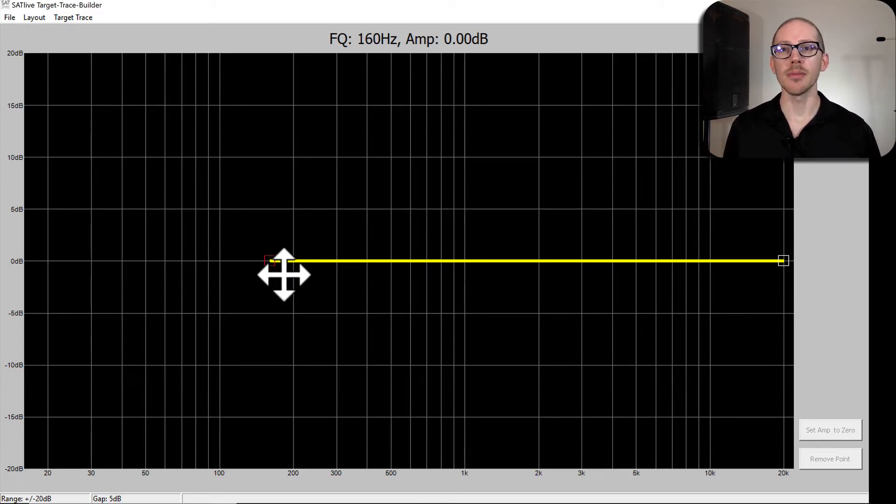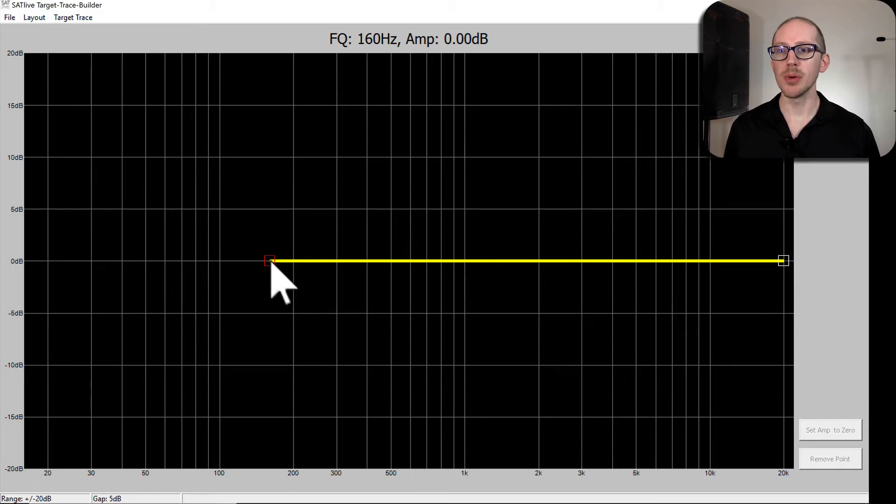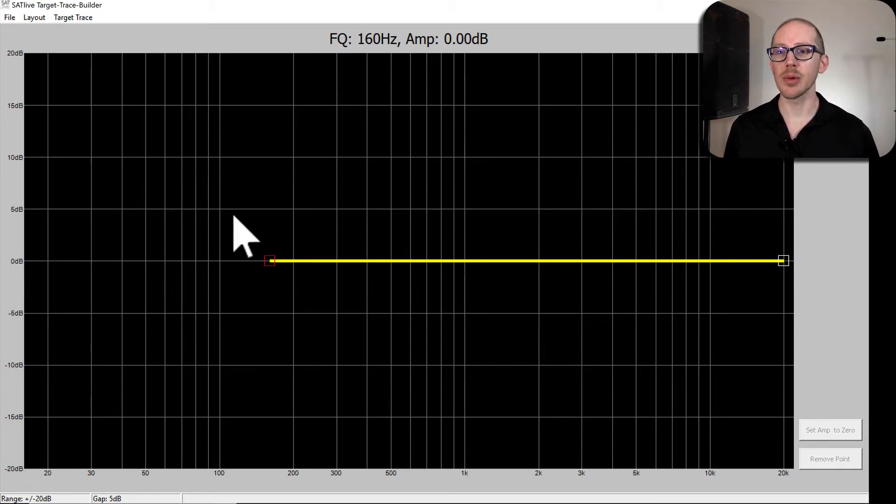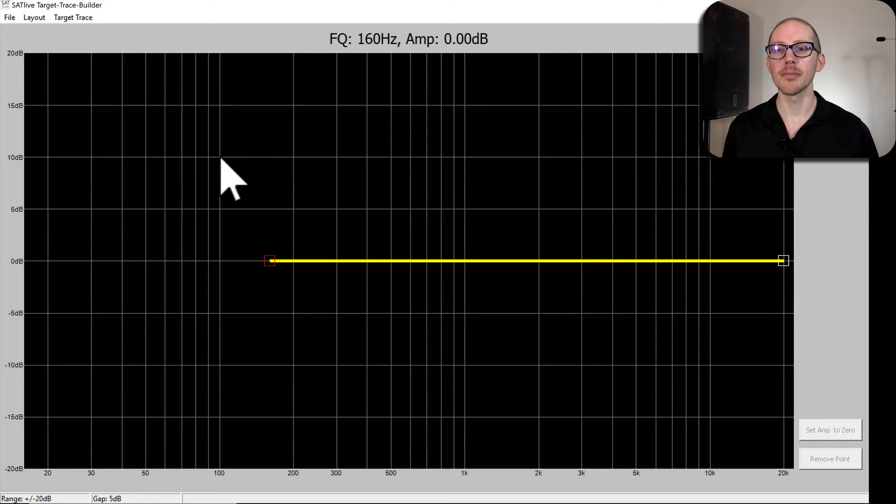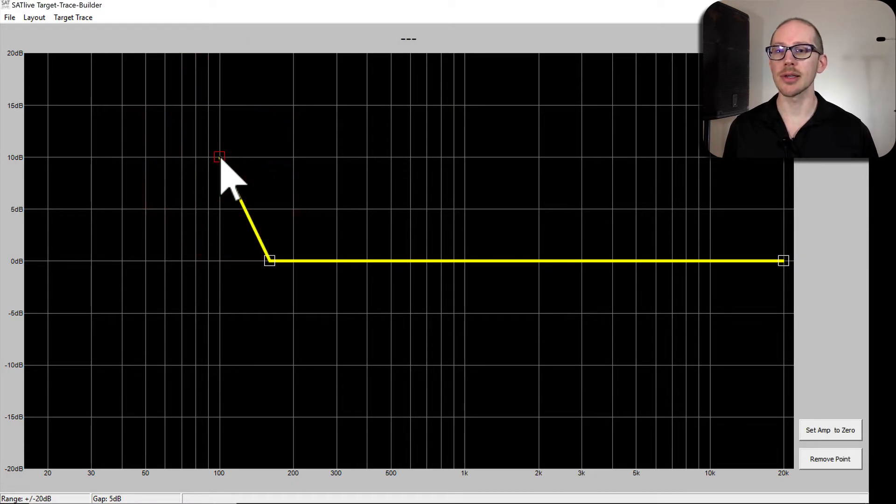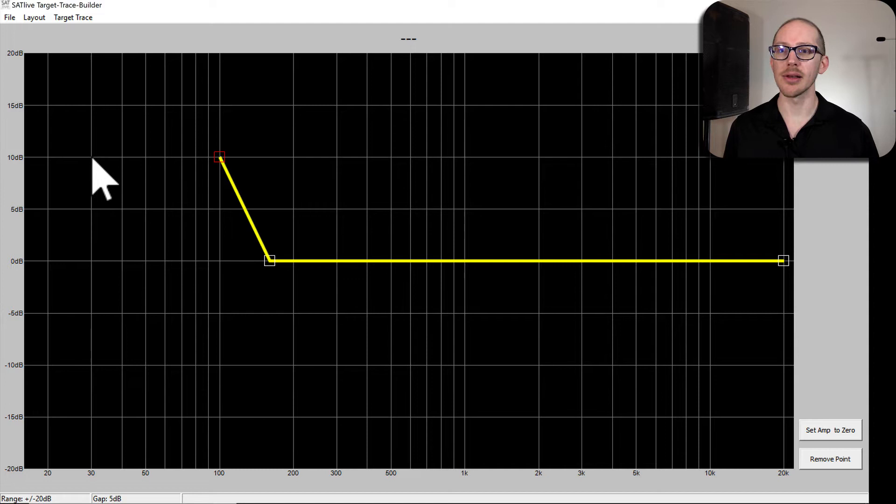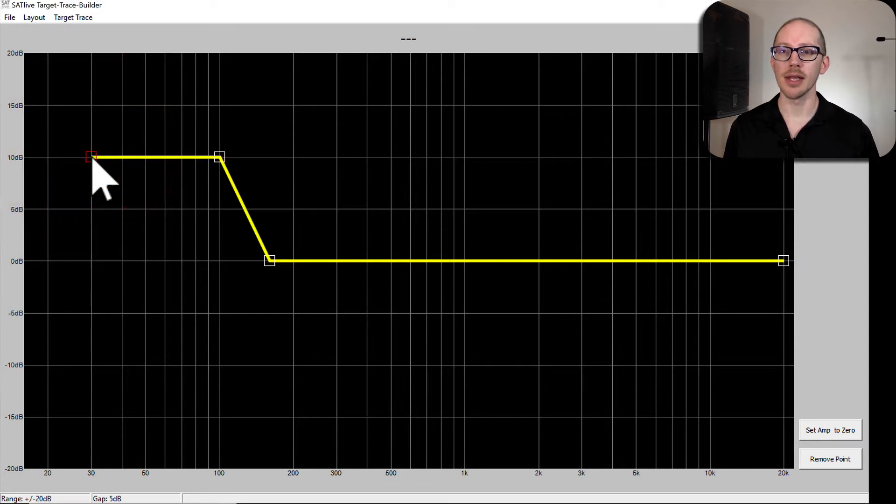So I want my boost in the low end to start at about 160 and I want it to get up to 10 dB by the time we get to 100 Hertz, and then I want it to basically stay there until the end of time.